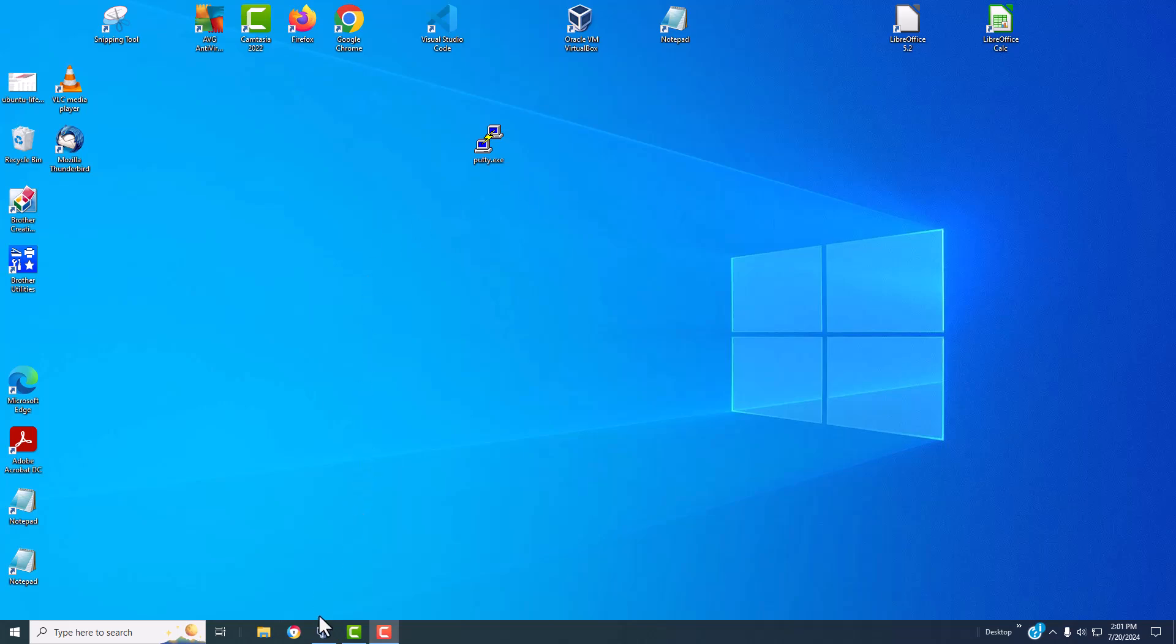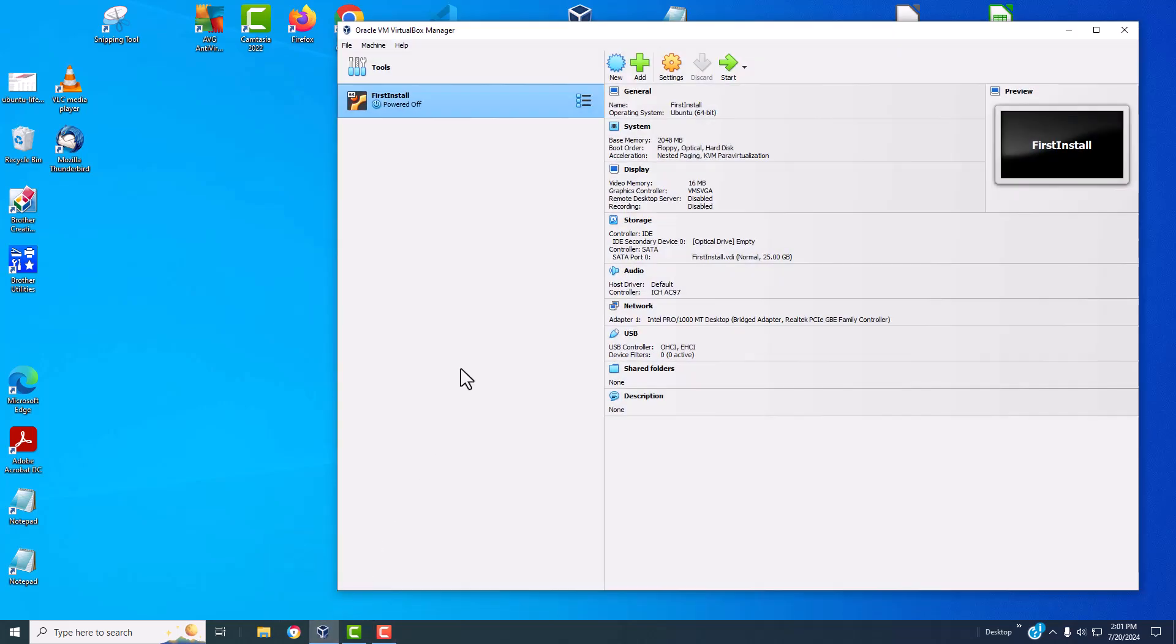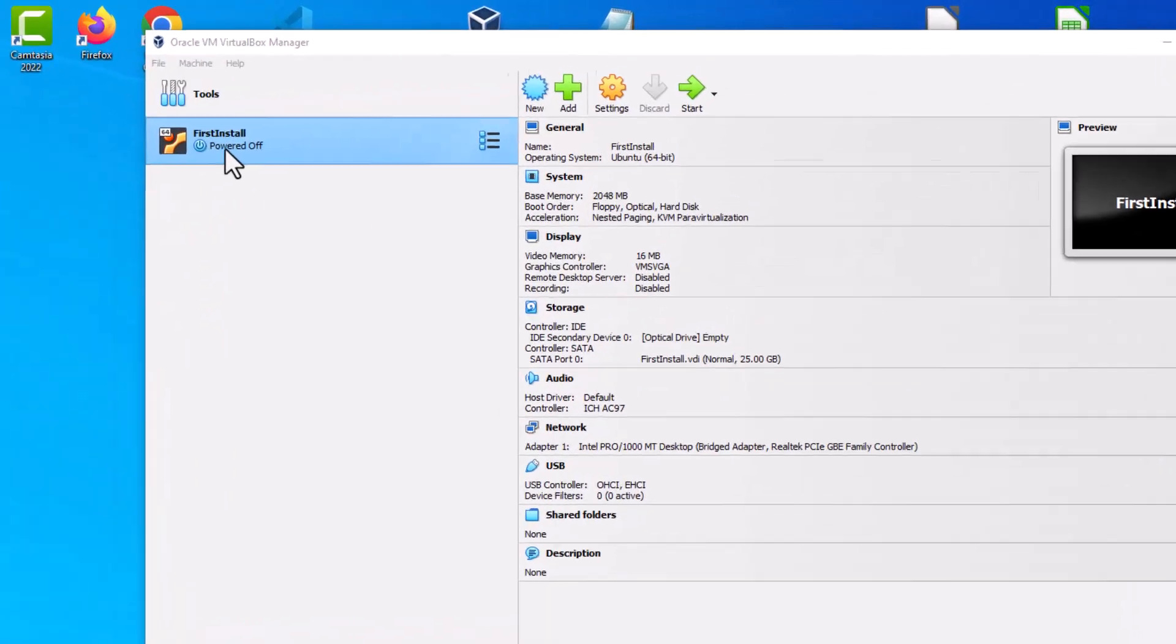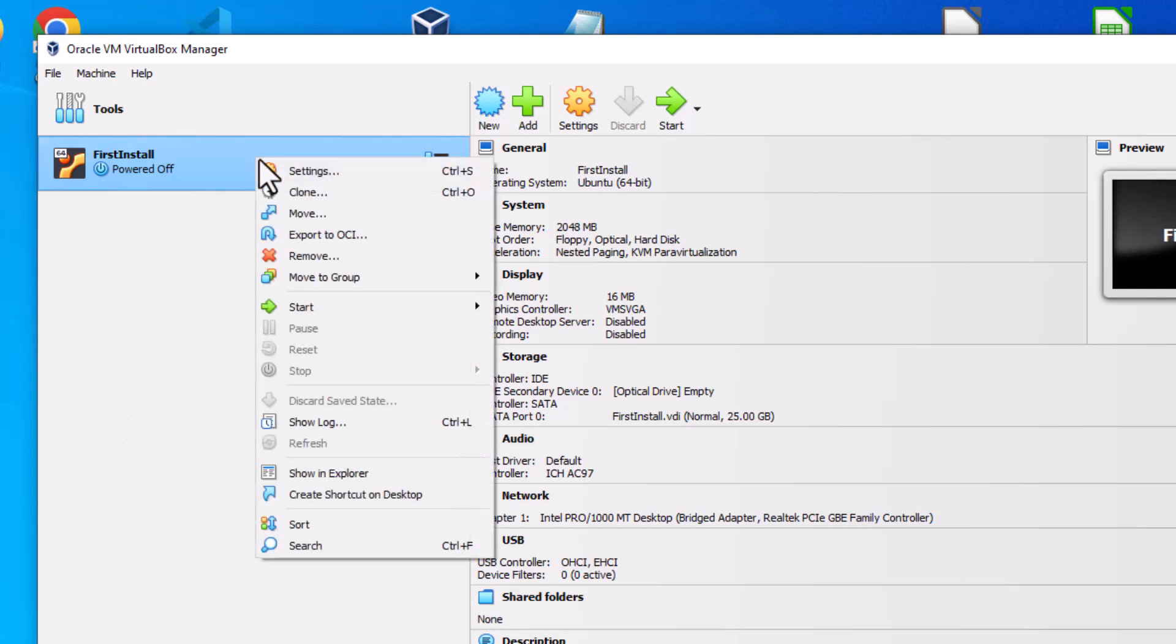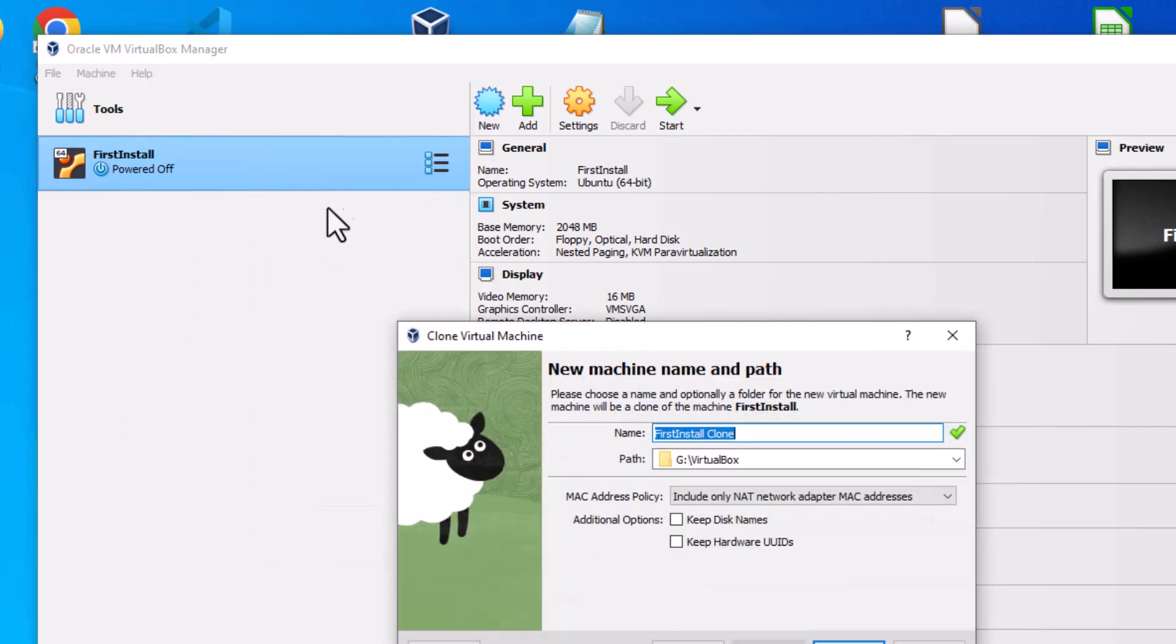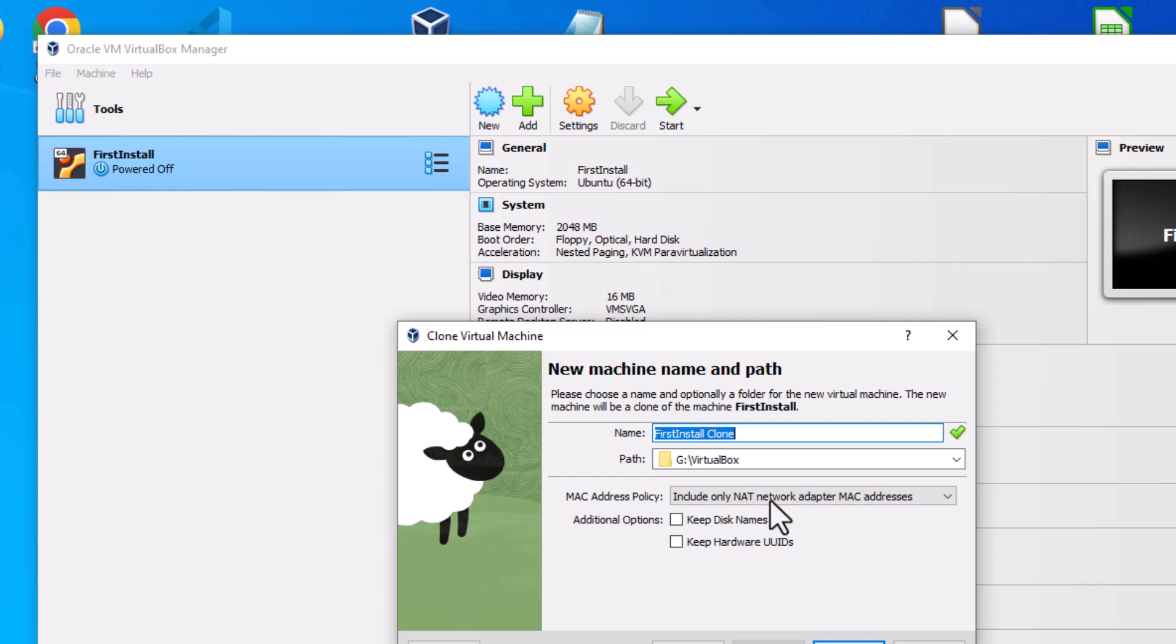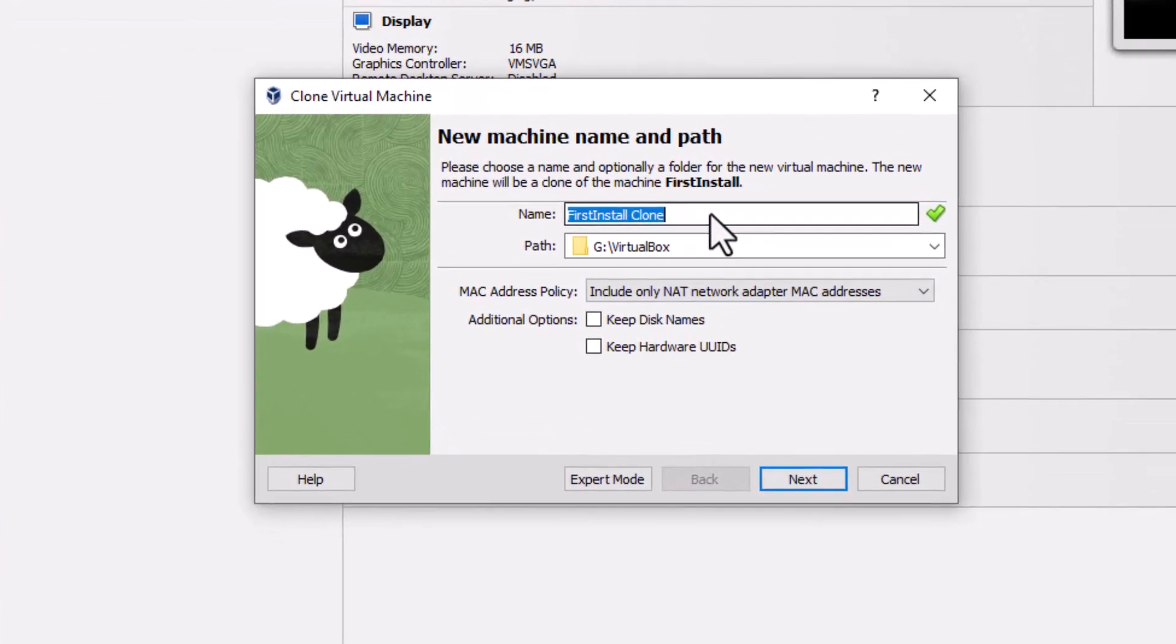I have VirtualBox open. Let's go ahead and click this. So we right mouse click on the VM we want to clone, go to clone, and we give it a name.